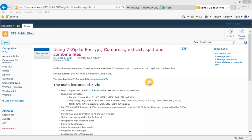7-Zip is a free program that you can download. The main features of 7-Zip are high compression ratio. It supports a wide variety of file formats and provides a compression ratio that is 2-10% better than the ratio provided by PK-Zip and WinZip. It supports strong AES-256 encryption in 7-Zip and Zip formats.